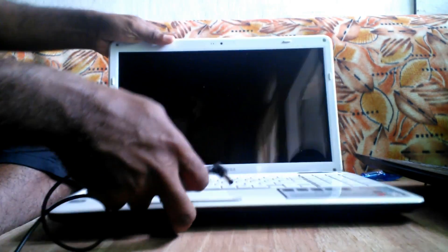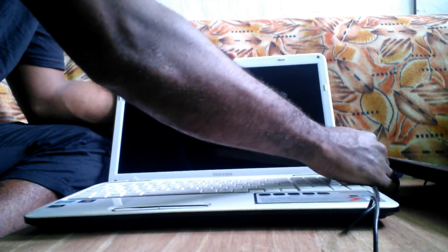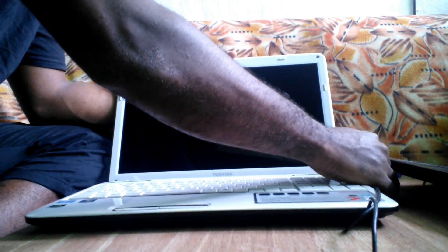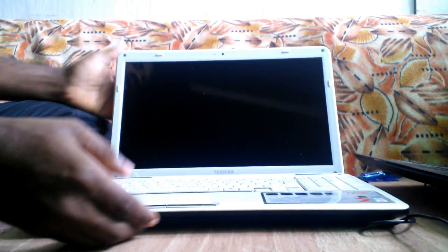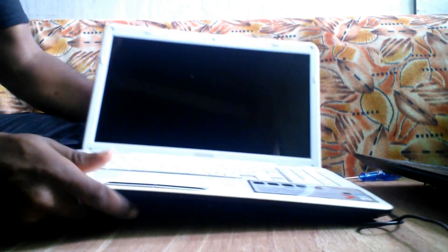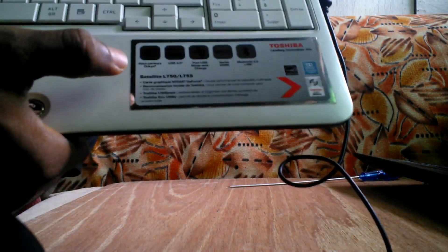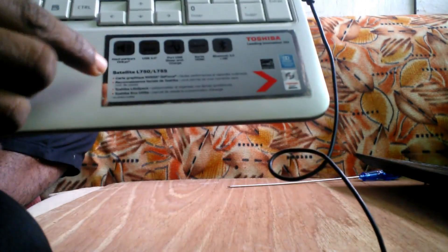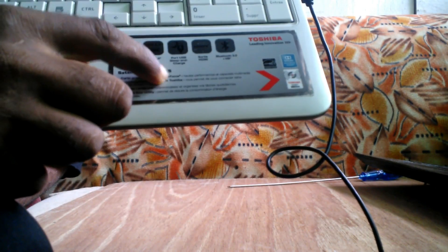Hey YouTube, this is me, your boy Zach from ZachTV. It's the weekend and I have with me here a Toshiba Satellite 750-755.